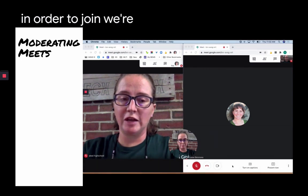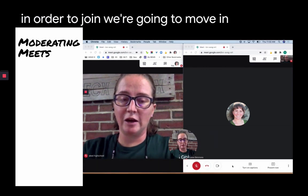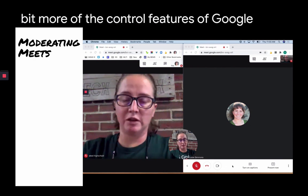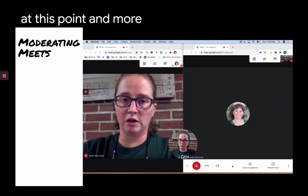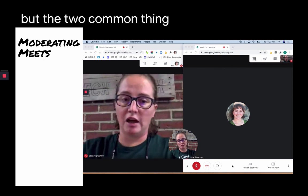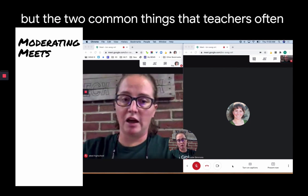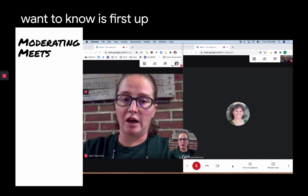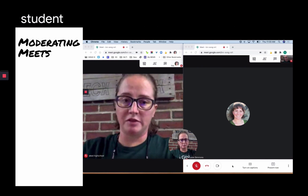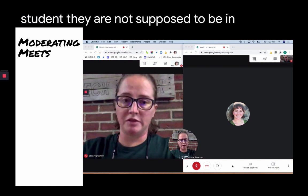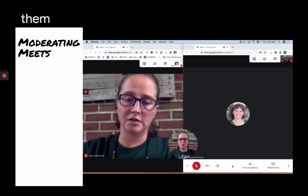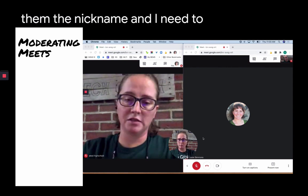Now we're going to move into the control features of Google Meet. More features will be added, but the two common things teachers want to know are: first, how do I remove a student? They're not supposed to be in my class, yet someone shared the nickname with them and I need to remove them.